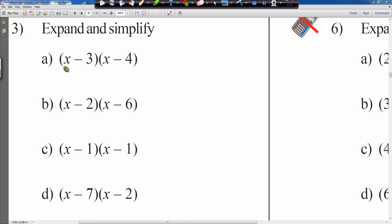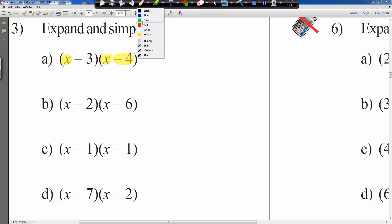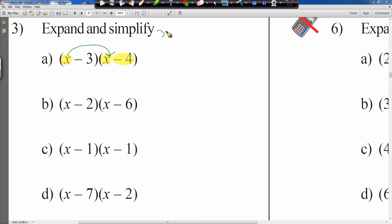In question 3, both brackets have minus signs. Again, we start with the first element x and multiply it by each element of the other bracket. So x times by x, and then x times by — not 4, but minus 4. Take care of the sign. Now we change highlighter and start with the second element, which is minus 3, multiplying that by x and then by minus 4.